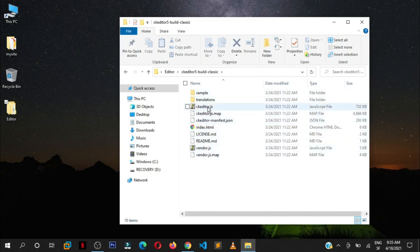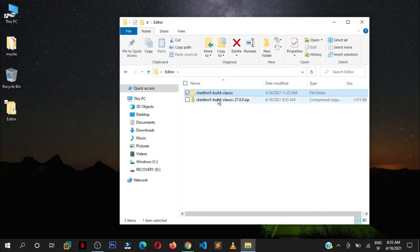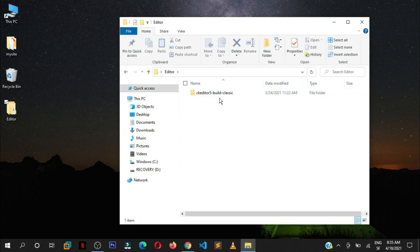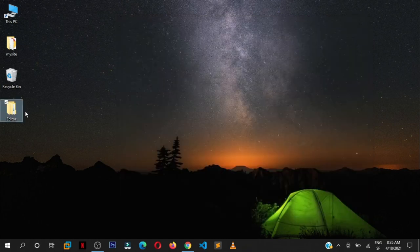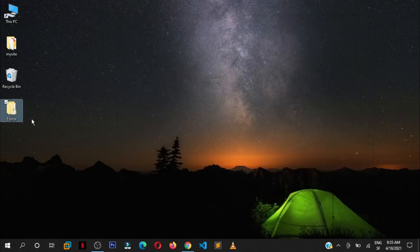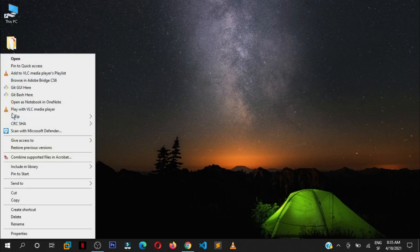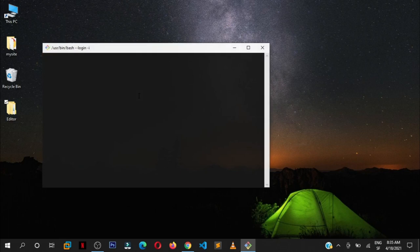They're going to create a new folder and it has everything that we need. But the important file that we want right now is ckeditor.js. We can delete the zip package. You can rename this folder to anything that you want. I'm just going to call it ckeditor.